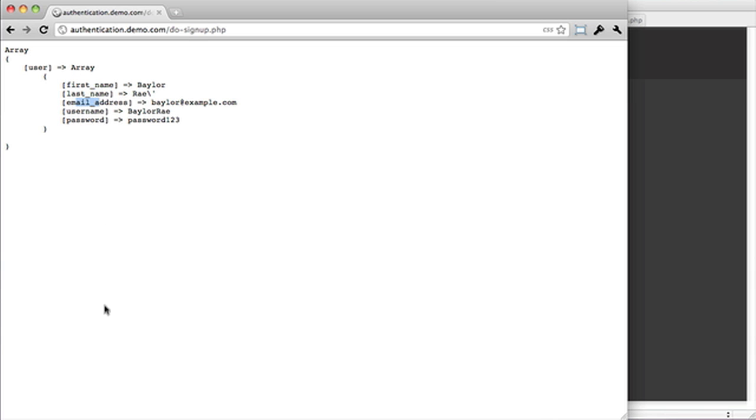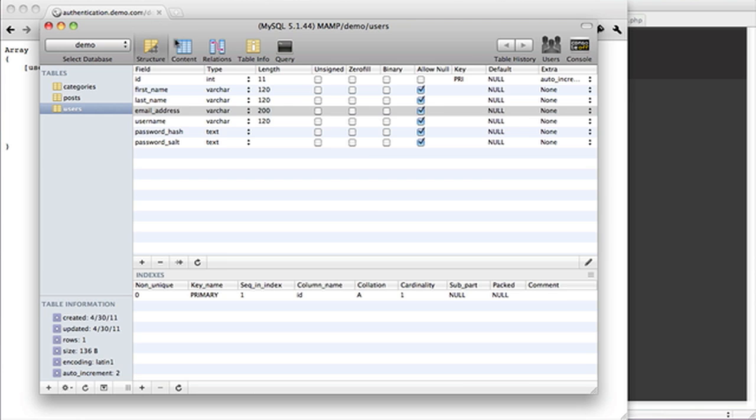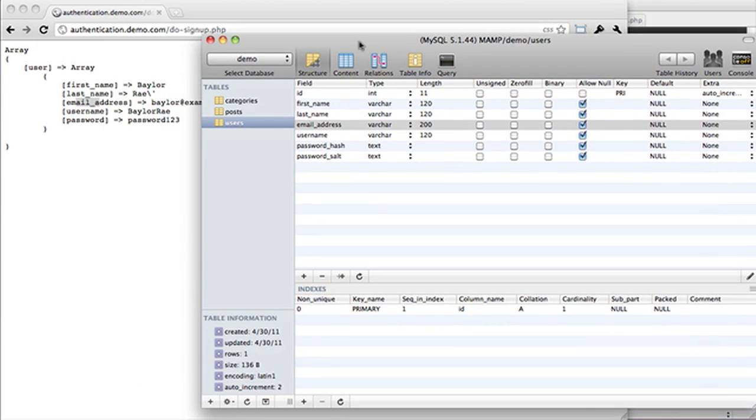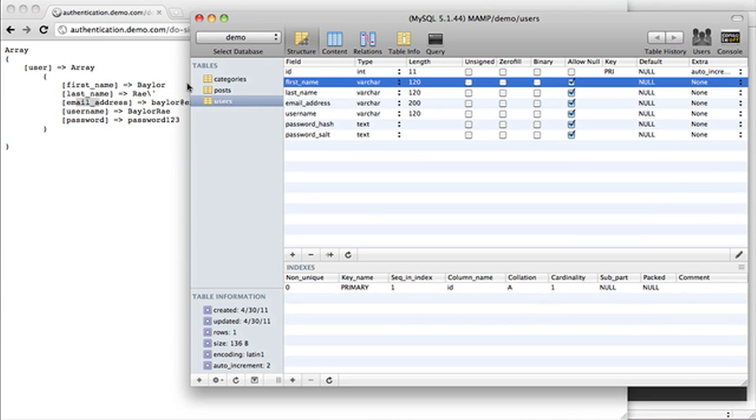What you may recognize with this first name, last name, email address stuff is that it perfectly lines up with our fields. First name, first name, last name, last name, email address, email address, username, username, except for the password fields.